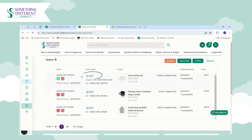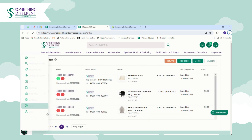On the dashboard you can also see where each order came from — if you see the Something Different Connect logo, the order was added manually; if it came through an integration you'll see the Shopify, eBay, or relevant channel logo. If you've connected a sales channel, come to the orders dashboard, and the pound symbol is still red despite having a default payment method set up, hover over the pound symbol and it will tell you what the error is.